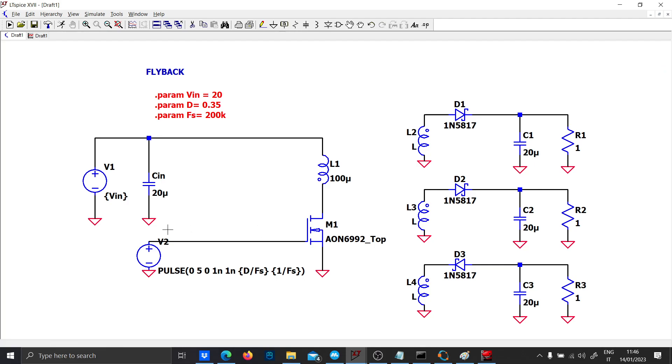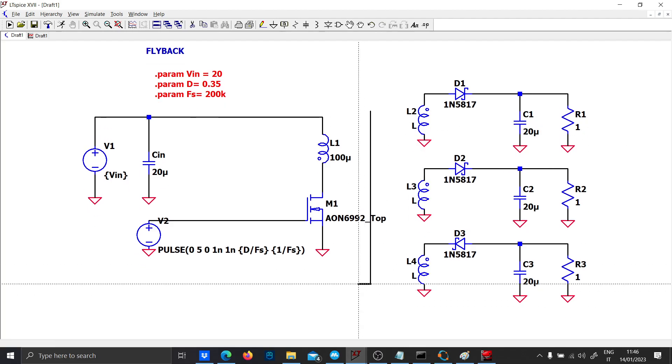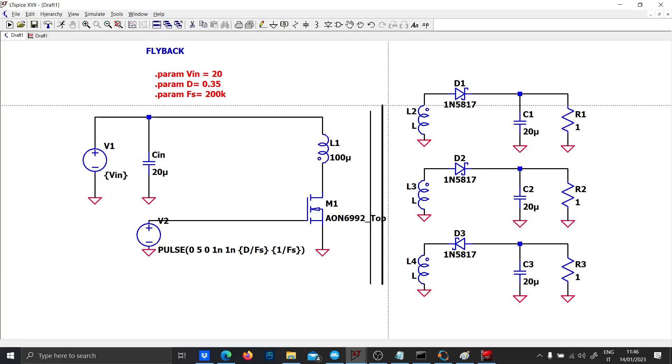I have already done a course in power electronics, but you can find on the web flyback converters and how to design the magnetizing inductance of the transformer. By the way, this is not a transformer - it is a coupled inductor. There is a big difference.